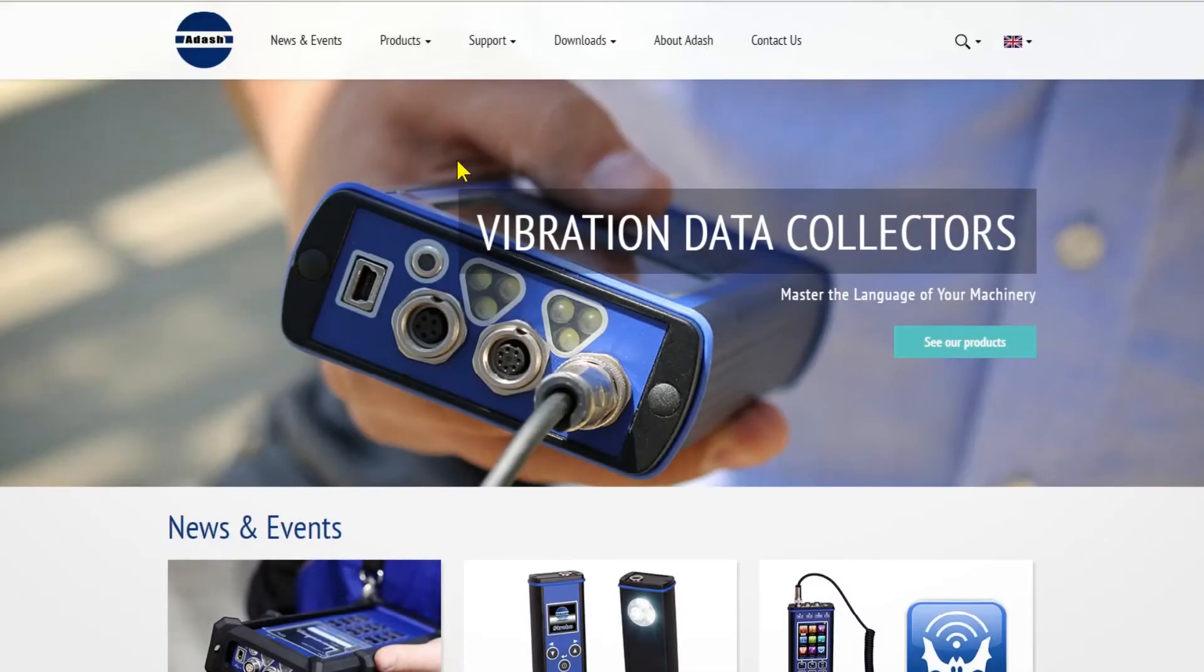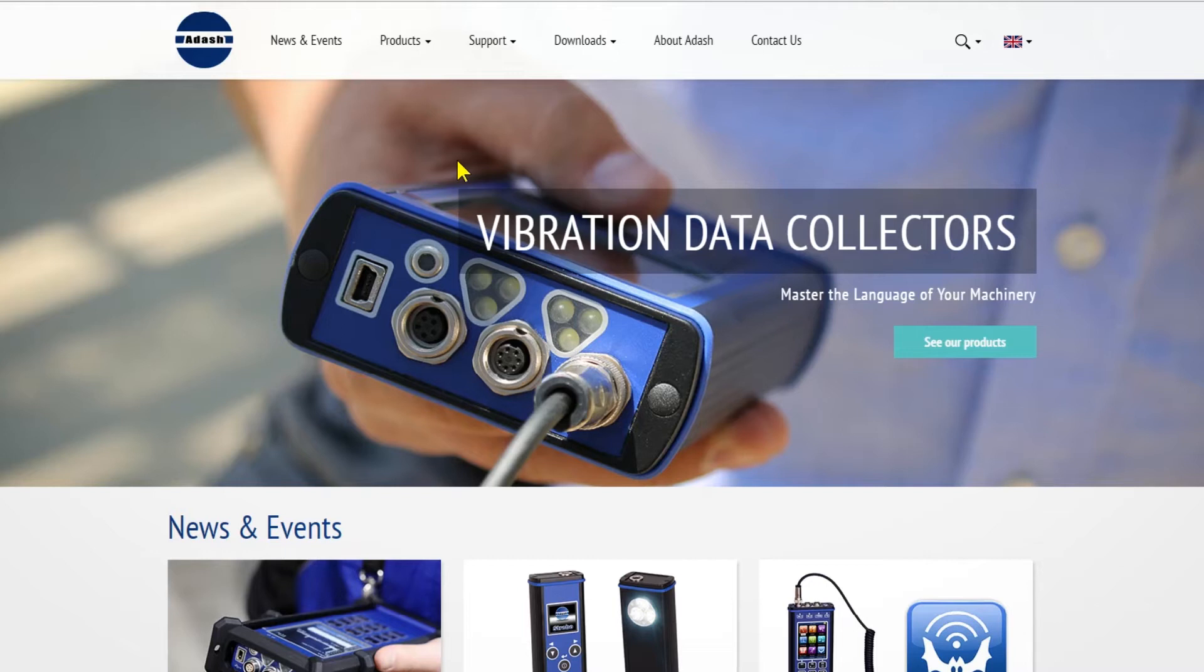First of all, you have to download and install the Virtual Unit software. The Virtual Unit is basically the same software used in the VA4 Pro analyzer. Virtual Unit is free of charge for download on our website.